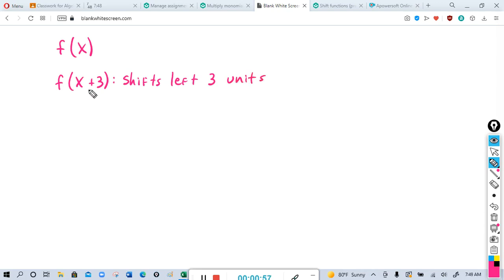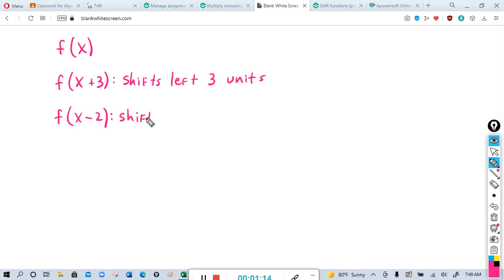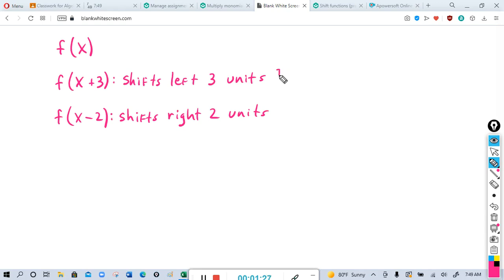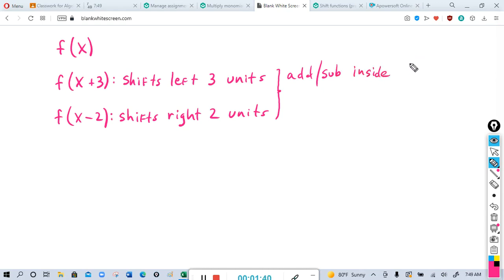I know most of the time we think of positive going to the right, but it's the opposite for the x coordinate. For example, f of x minus two will shift the function to the right two units. So if you add or subtract inside the parentheses, that shifts it left or right.